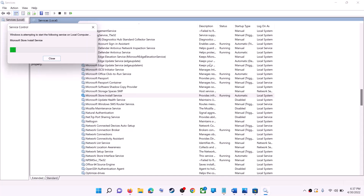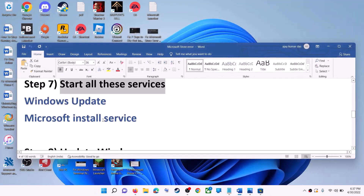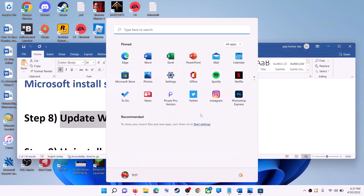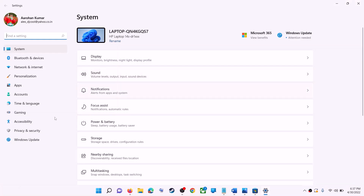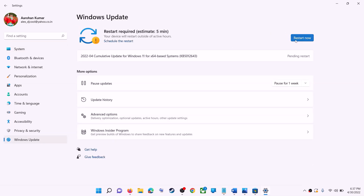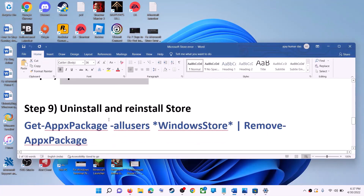Open Microsoft Store and try to use it. The next step is to update Windows — make sure your Windows is up to date. Go to the Start menu, click on Settings. If you have Windows 10, click 'Update and Security.' If you have Windows 11, click 'Windows Update.' Then click 'Check for updates,' and once the update is installed, restart your computer and try to use Microsoft Store.